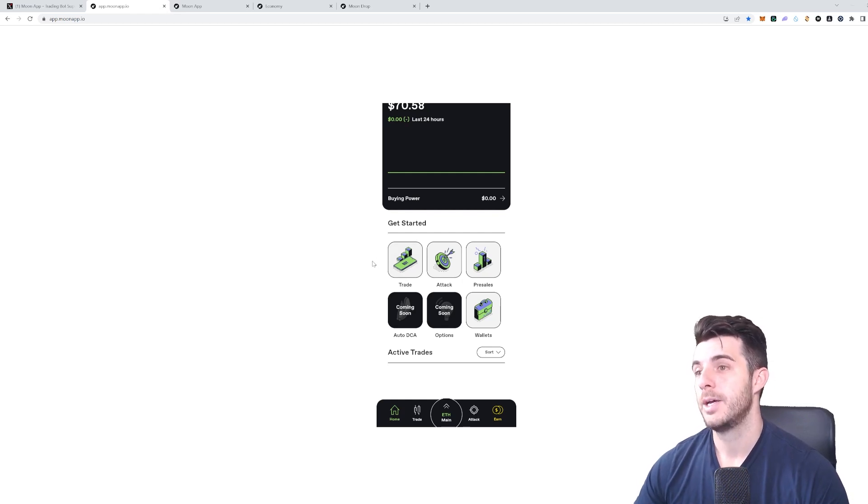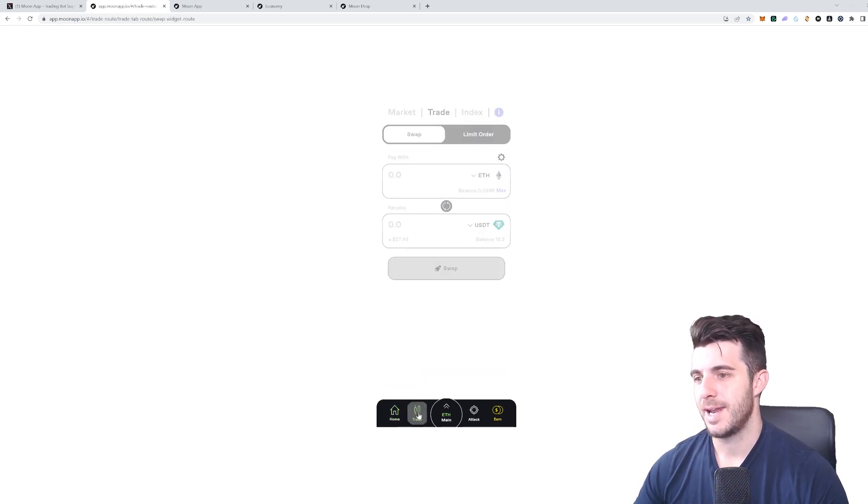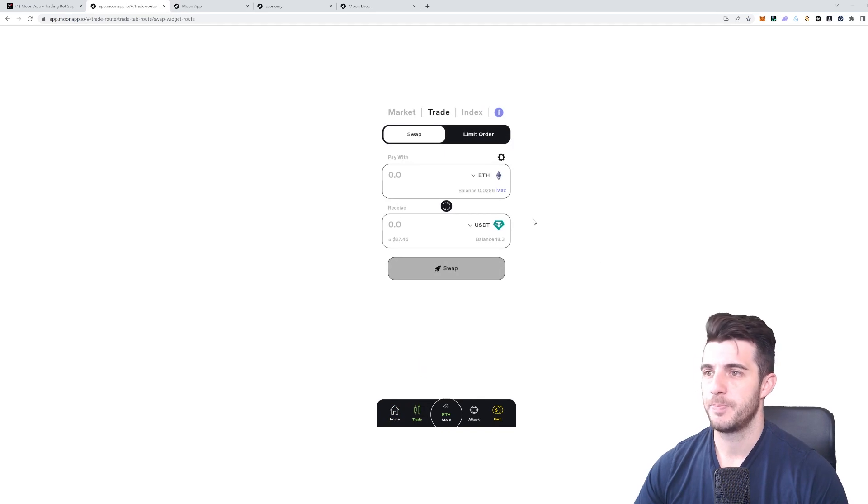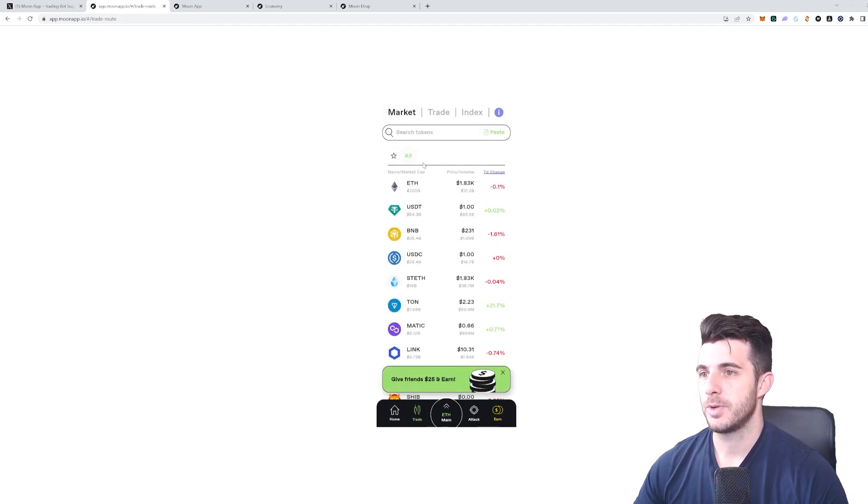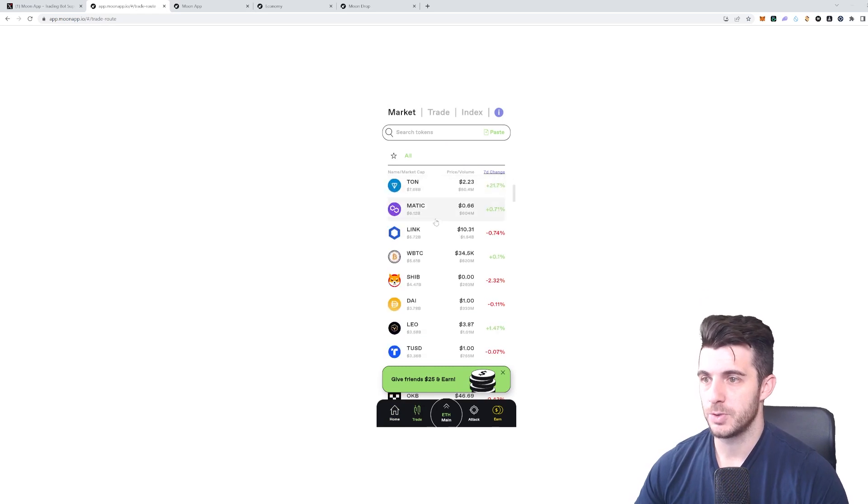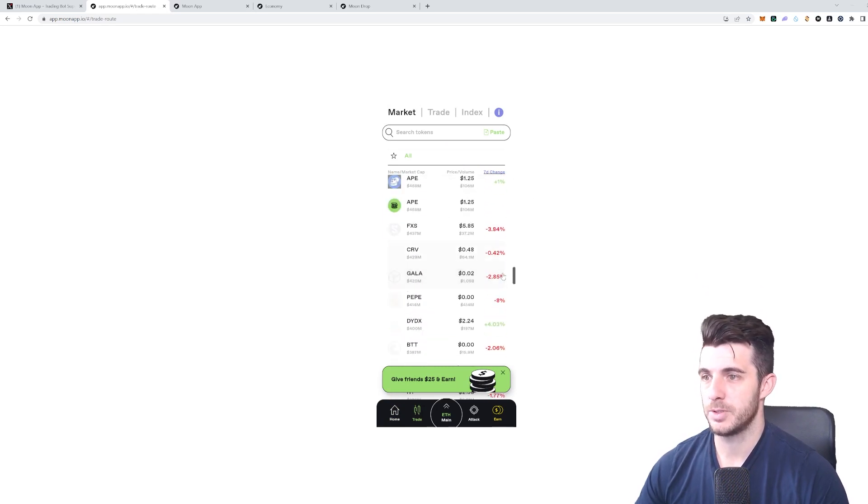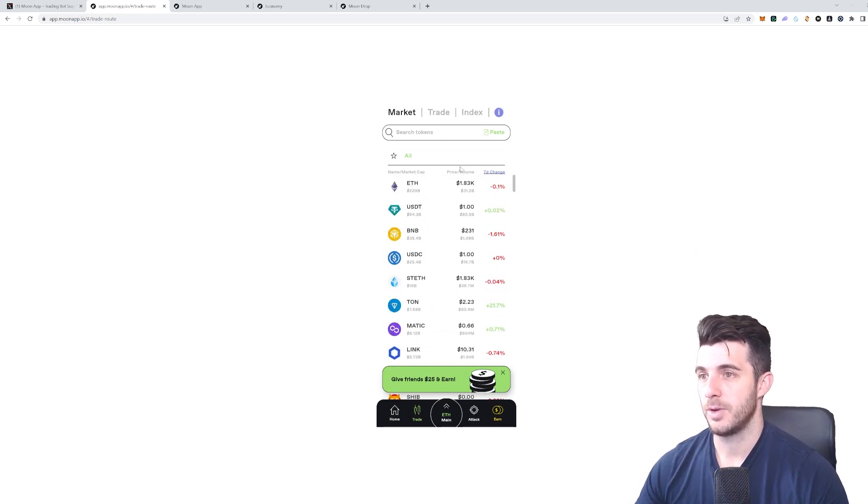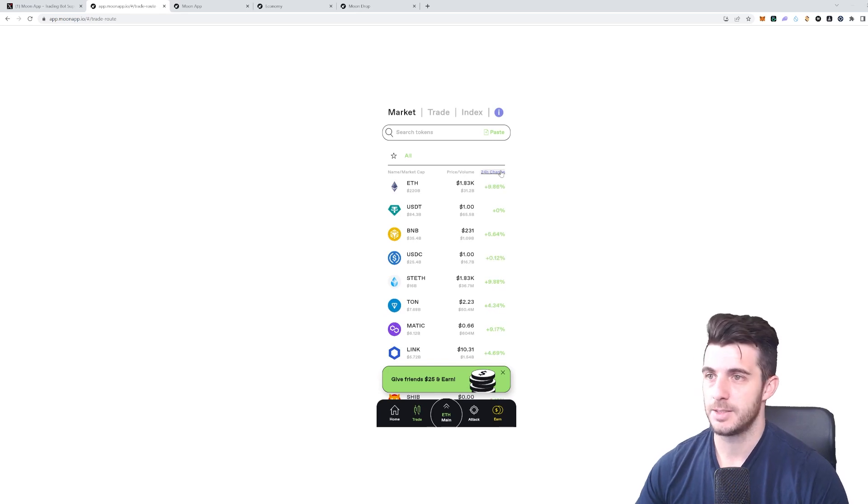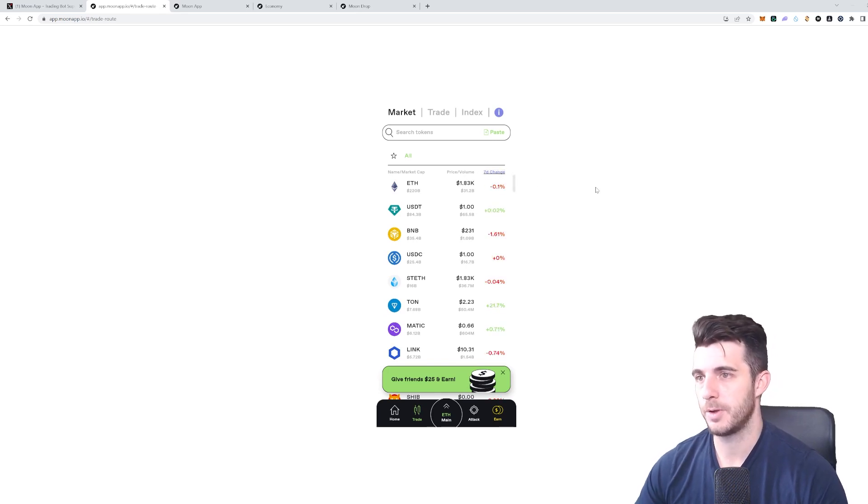Let's start off with going to Trade, which you can see is the next tab over here. When you go to Trade, you can check out the Markets. This shows you a lot of different tokens, obviously the top ones, and you can actually sort it by seven-day change as well.